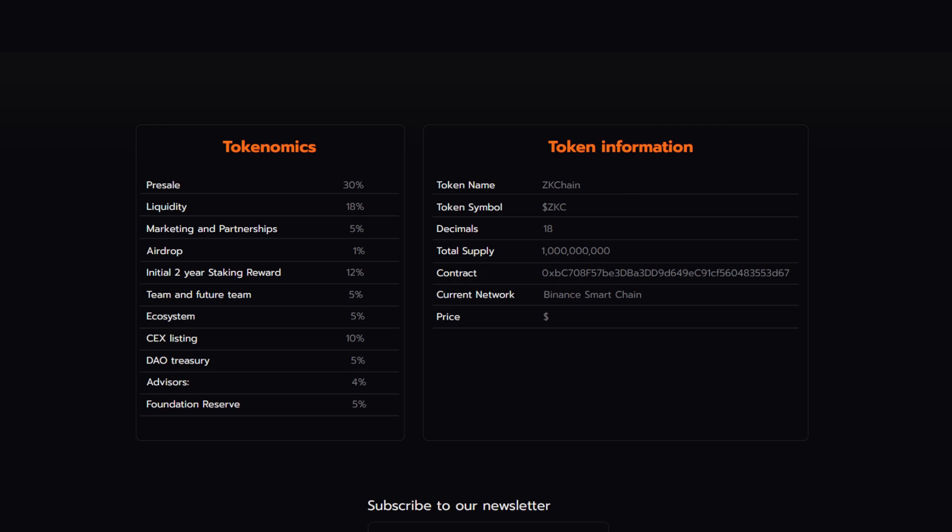As for the token information, the token name is ZK Chain, the symbol ZKC, 18 decimals, a 1 billion supply, and it's currently on the Binance Smart Chain.